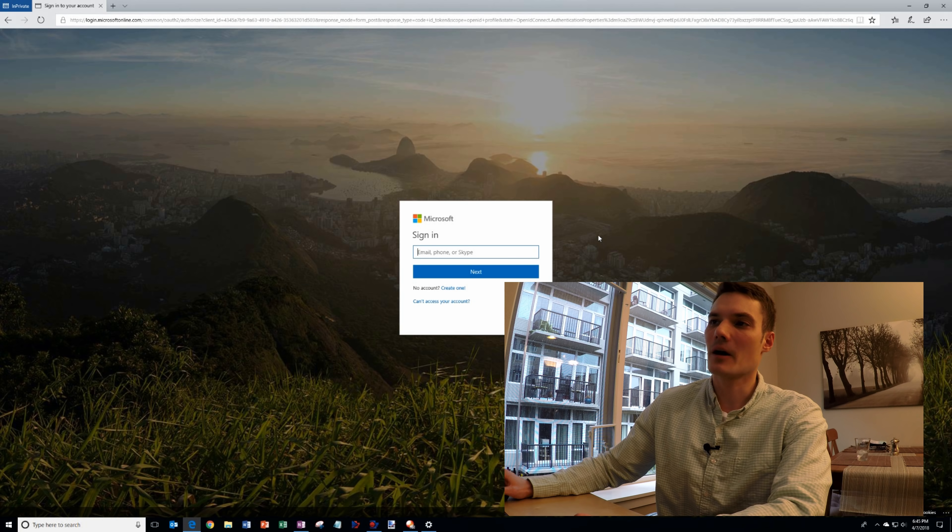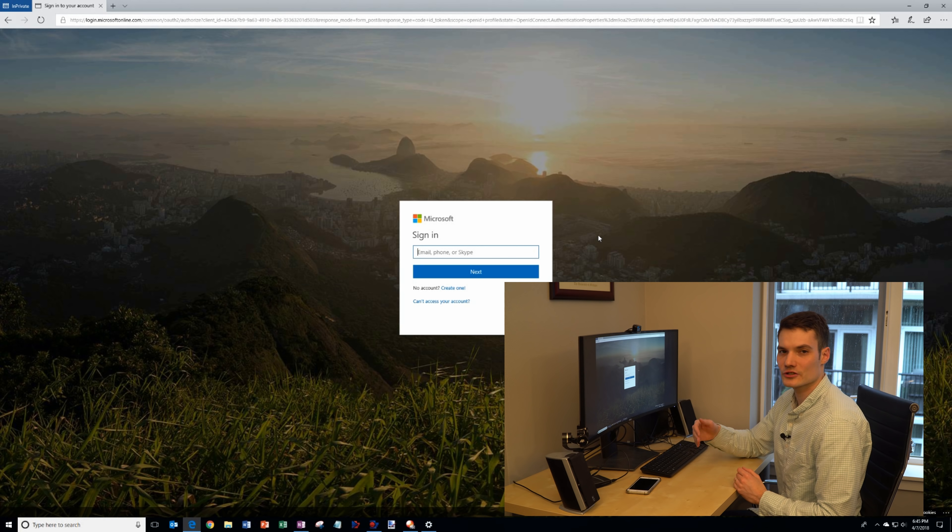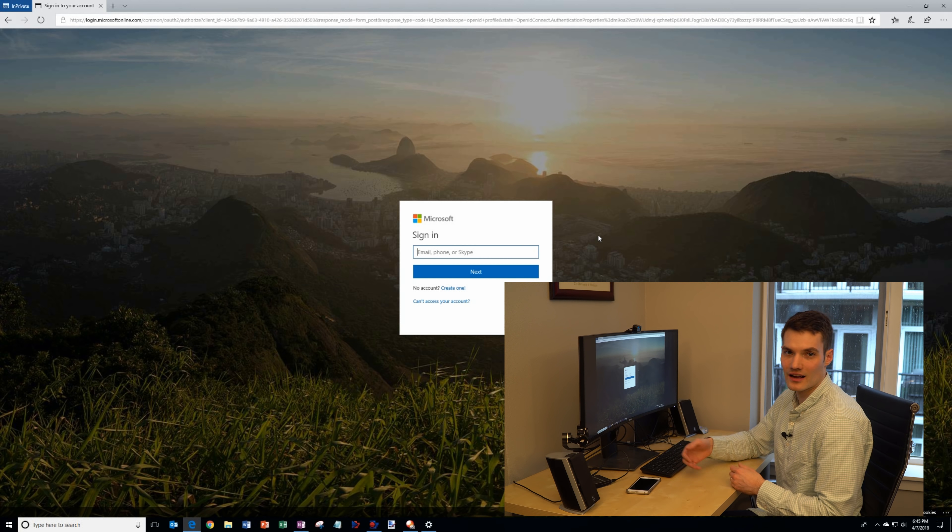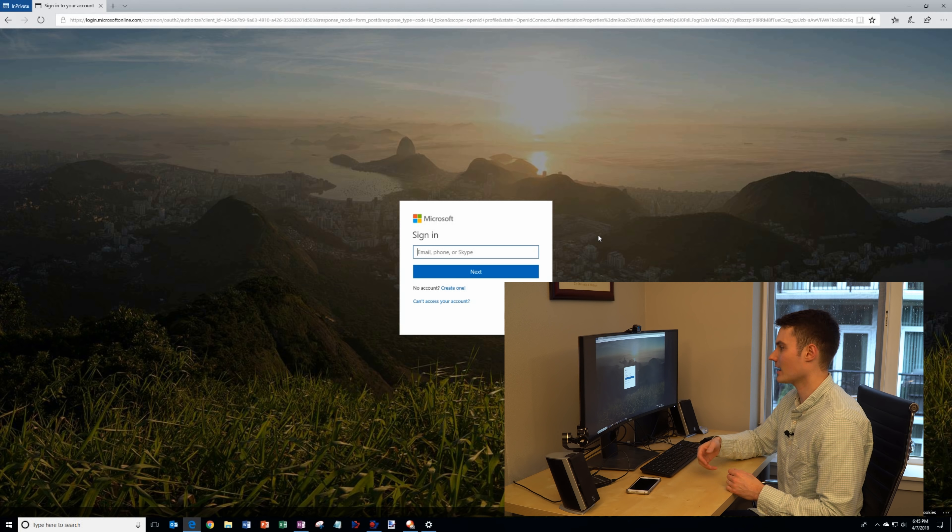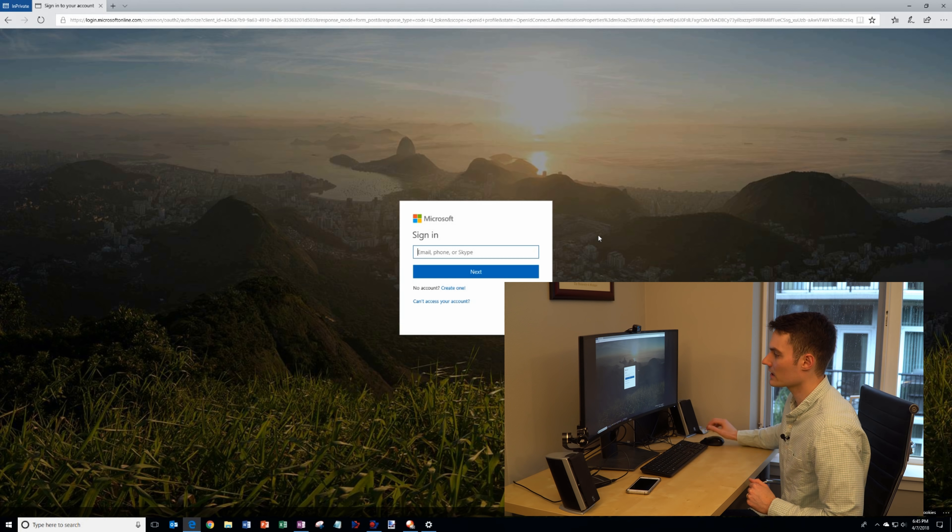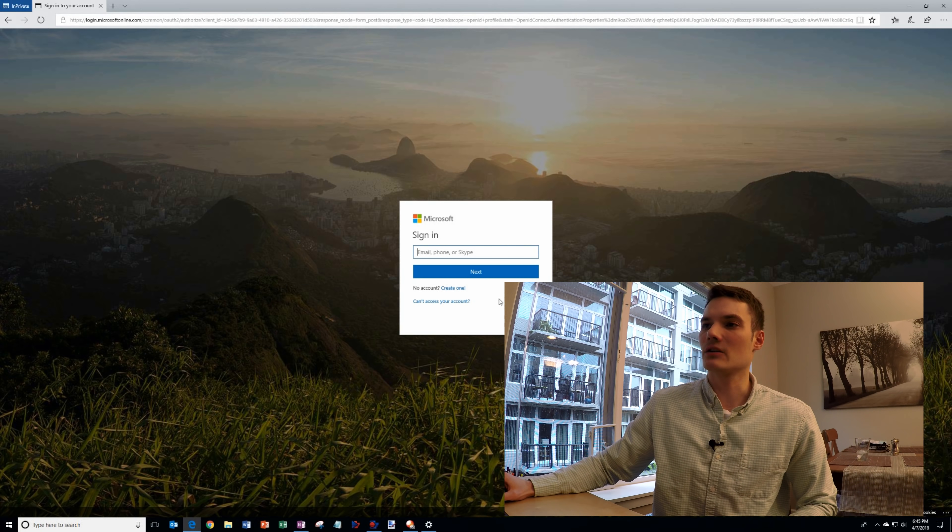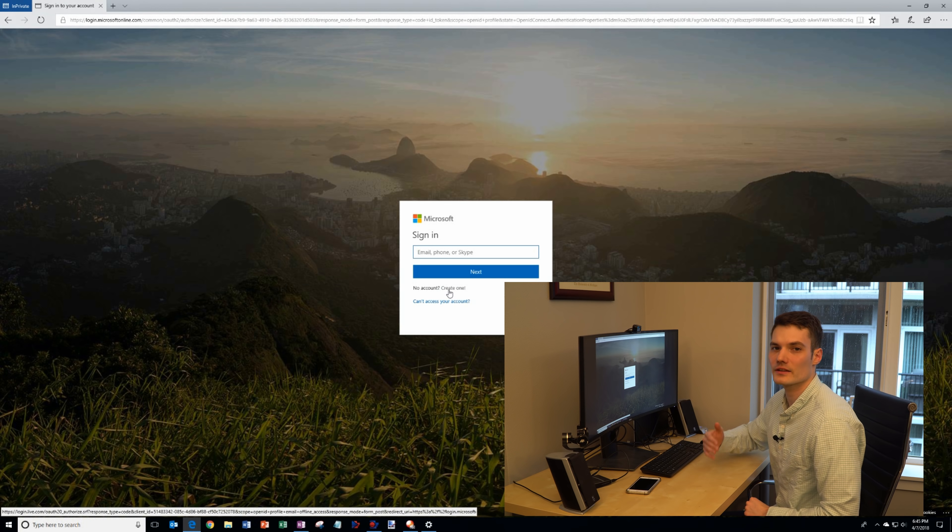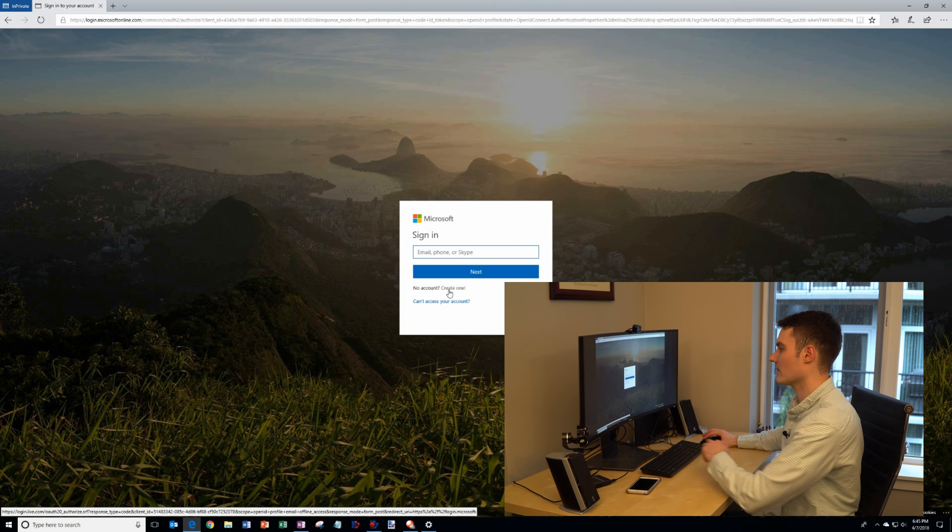If you have a Microsoft account go ahead and enter it in here. If you have an Outlook.com, Live.com, or Hotmail.com account, any one of those will work. If you don't have a Microsoft account you can create one and it's entirely free to create a Microsoft account.